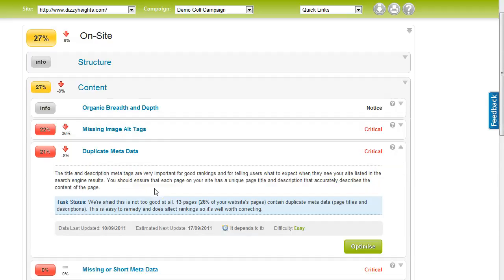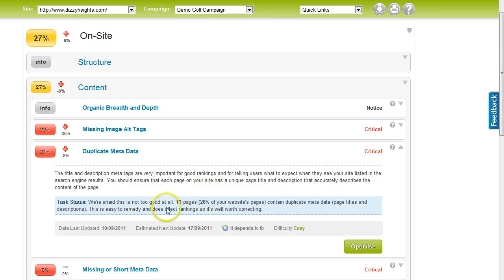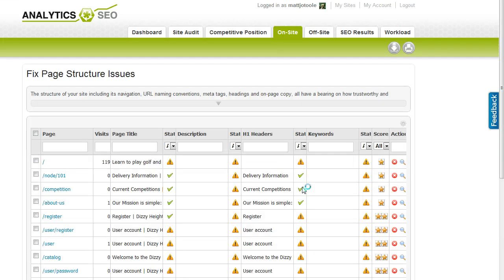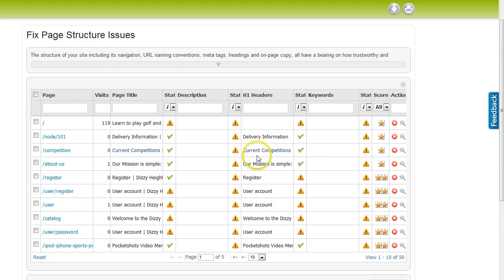This component will provide you with detailed analysis of your metadata issues on your site. The front-end provides you with some summary analysis on any identified problem areas, and the back-end table, accessible by clicking on the green Optimize button, will identify specific issues with each individual URL on your site.